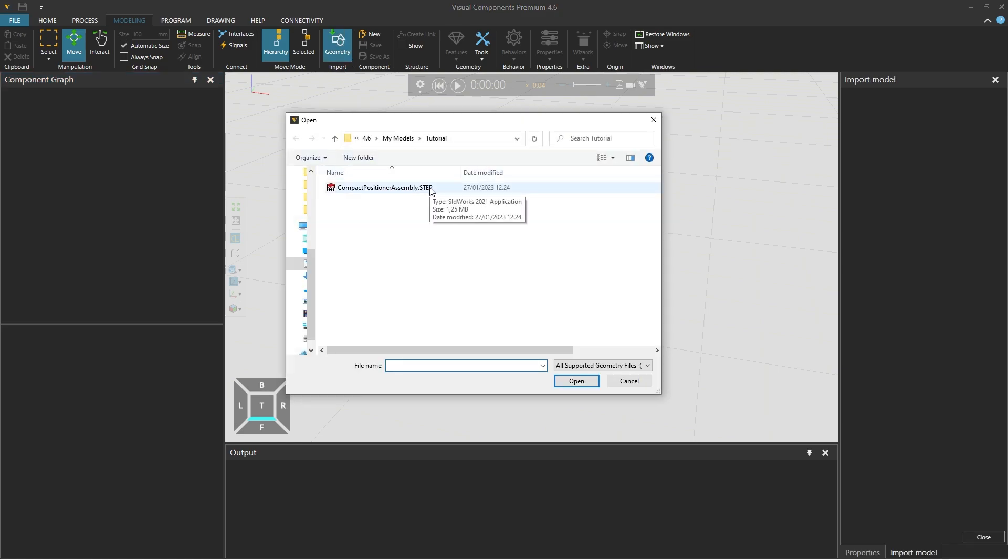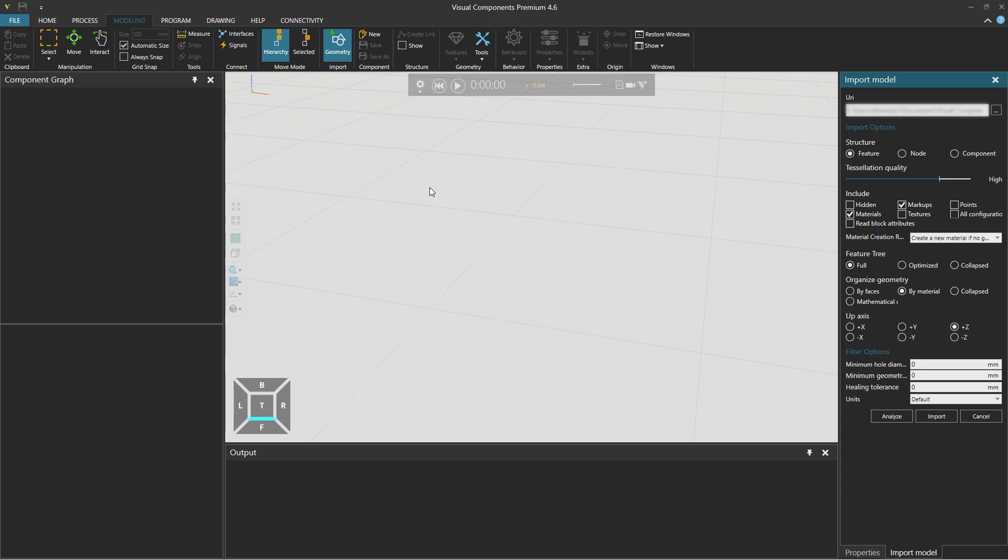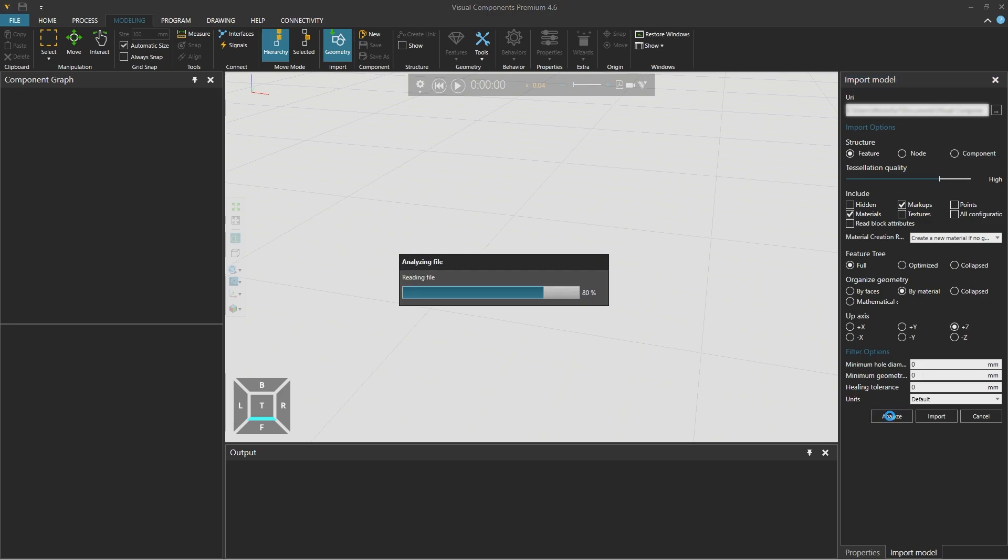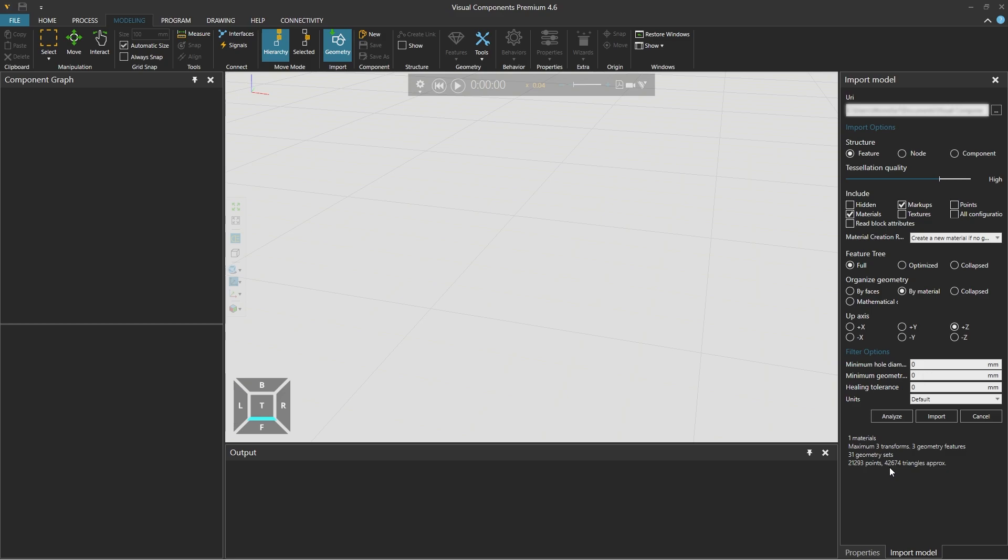We are using this step file and in the import model panel on the right we are using mostly default options and with the tessellation quality set to high we click analyze below and it shows that we are importing roughly 42,000 triangles which is a good number.